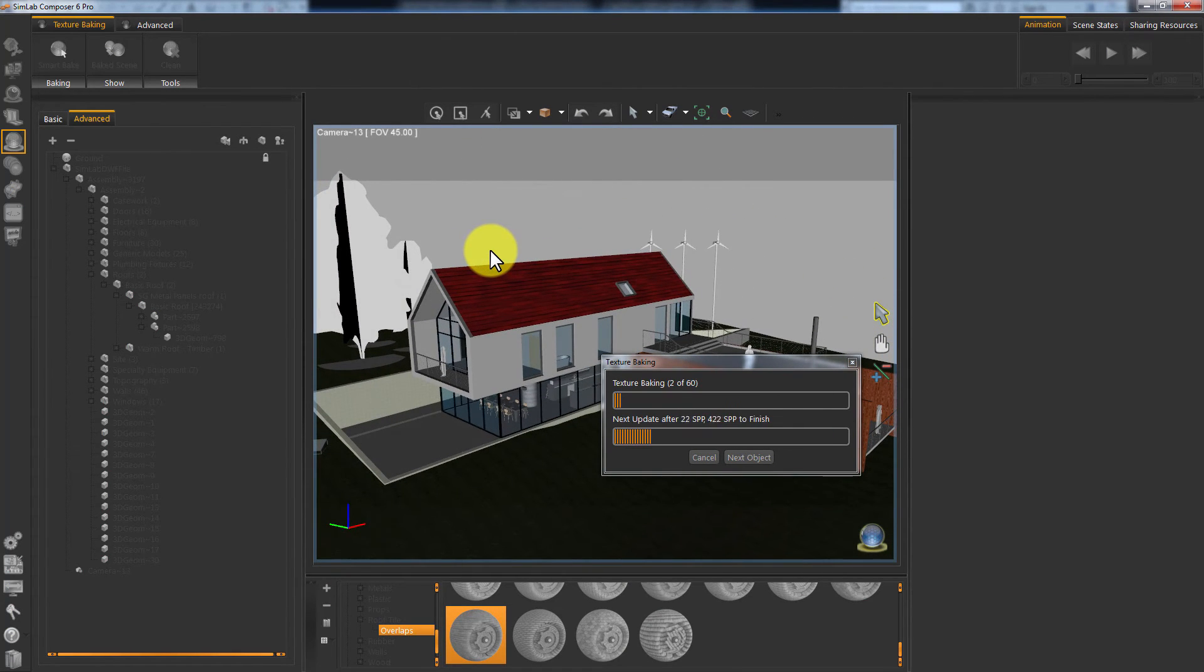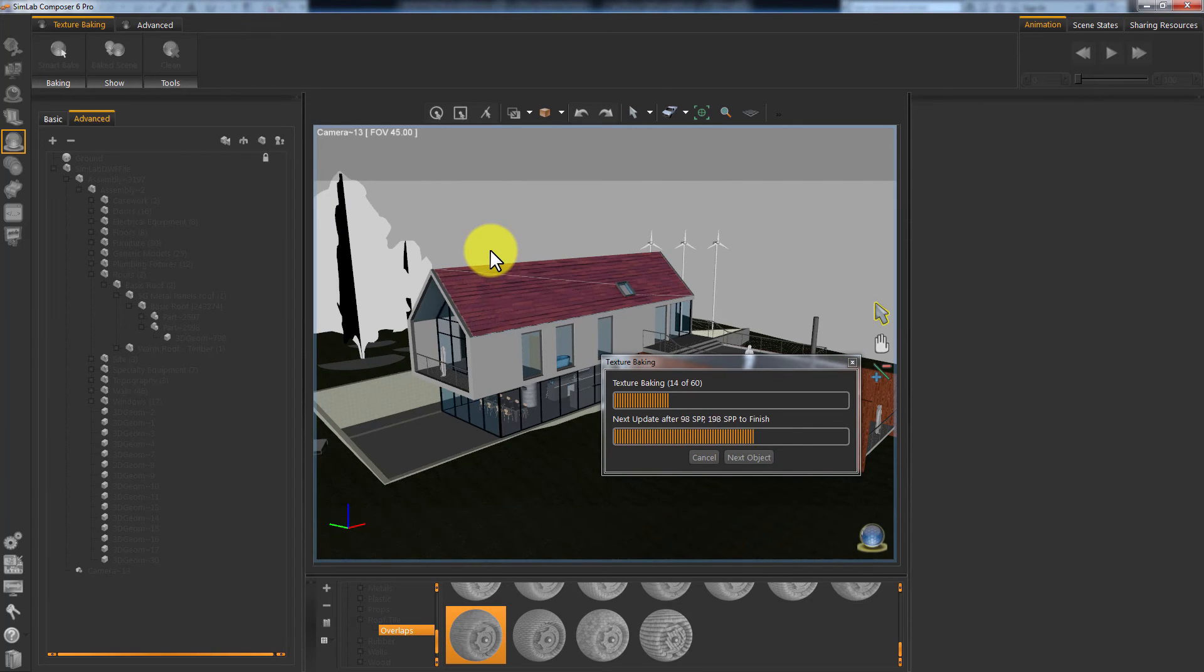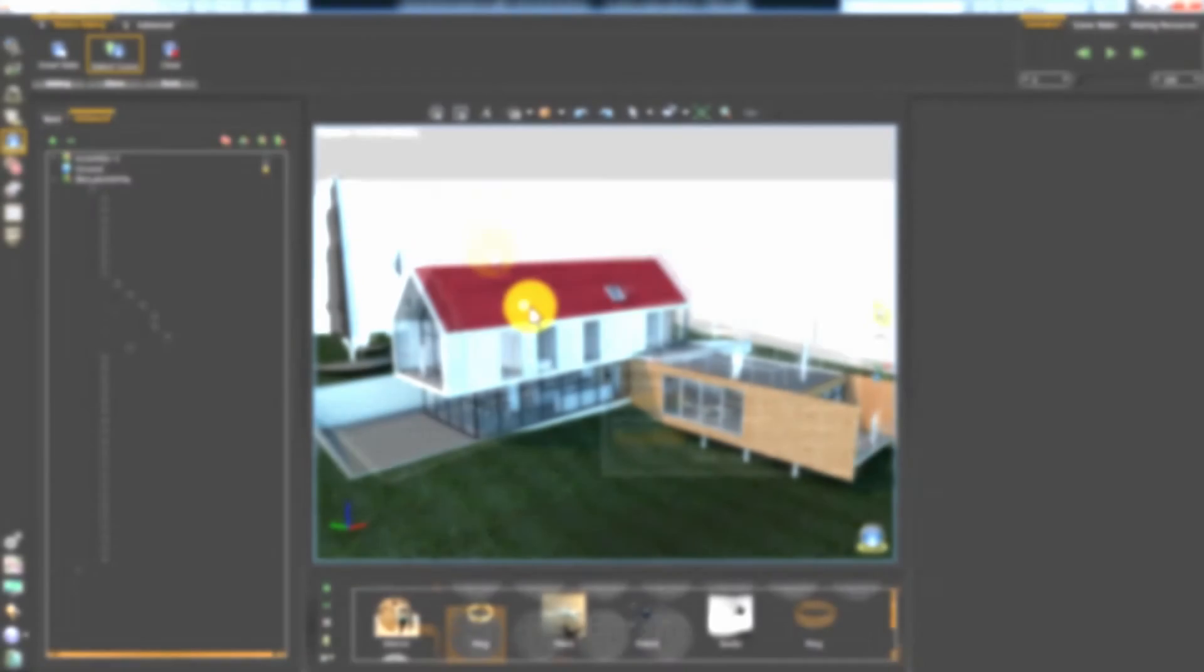And you can see that the 3D area is being updated frequently with the baked maps as the process goes on.